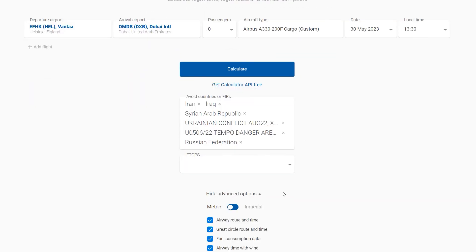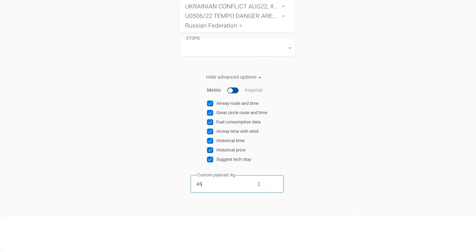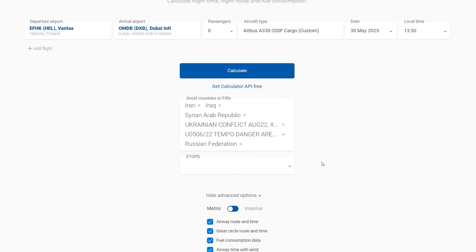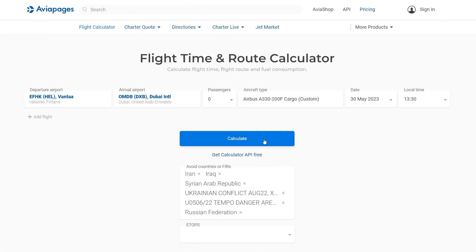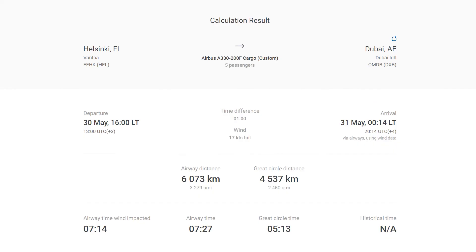For cargo flights, we have a separate custom payload section dedicated to the payload for each particular cargo flight. The calculation result shows detailed info about the flight, including time difference between airports, wind speed and direction, airway and great circle distance, flight time wind-impacted, via airways and great circle time.